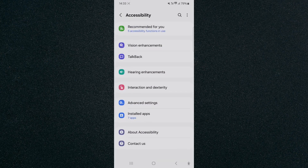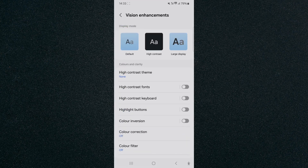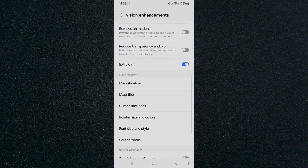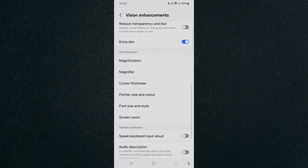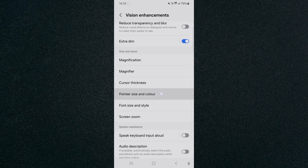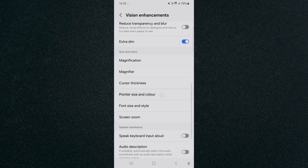From here, look for Vision Enhancements, which should be near the top. Tap on that, and then scroll all the way down until you find the Pointer Size and Color option, which is right here.